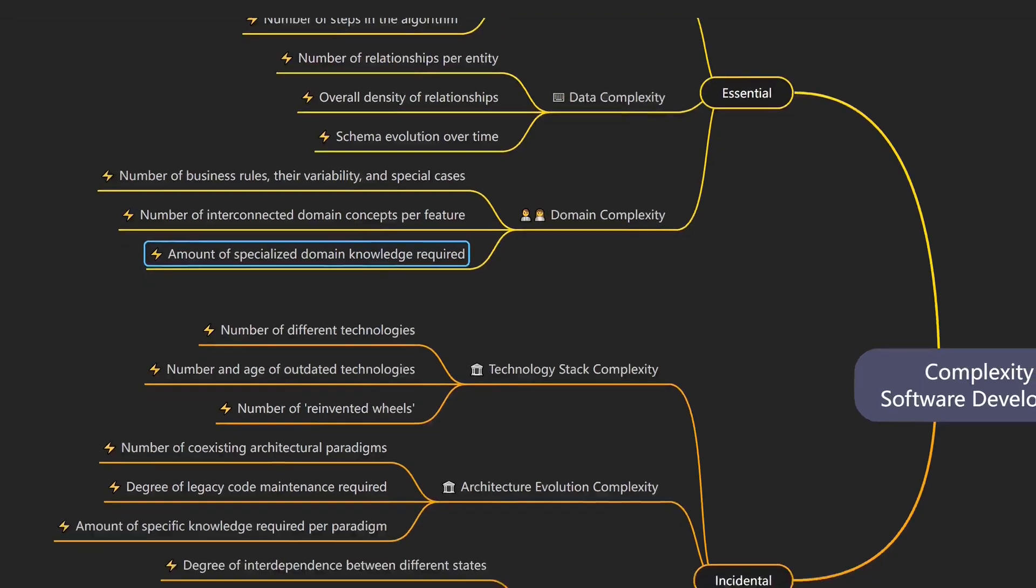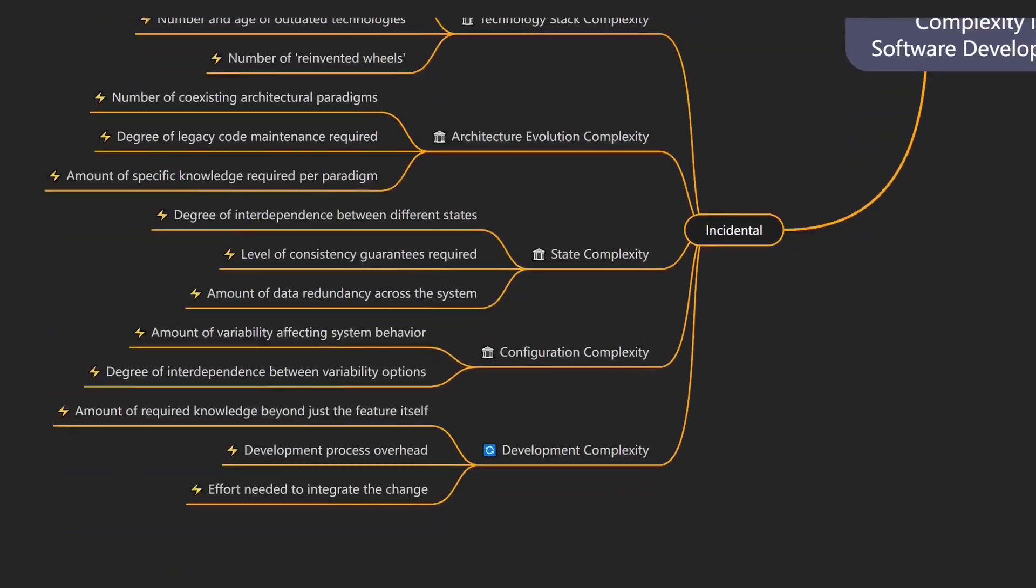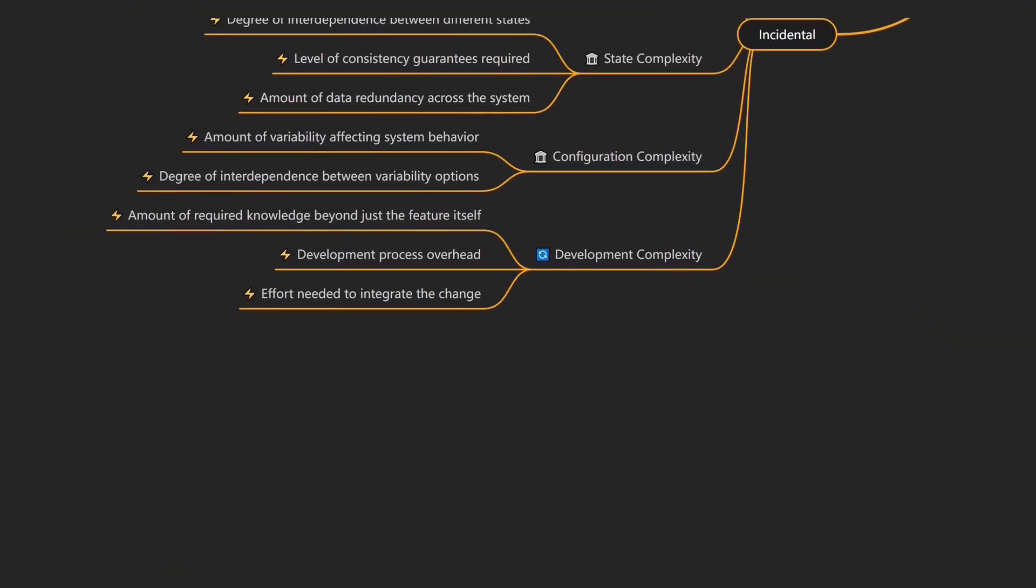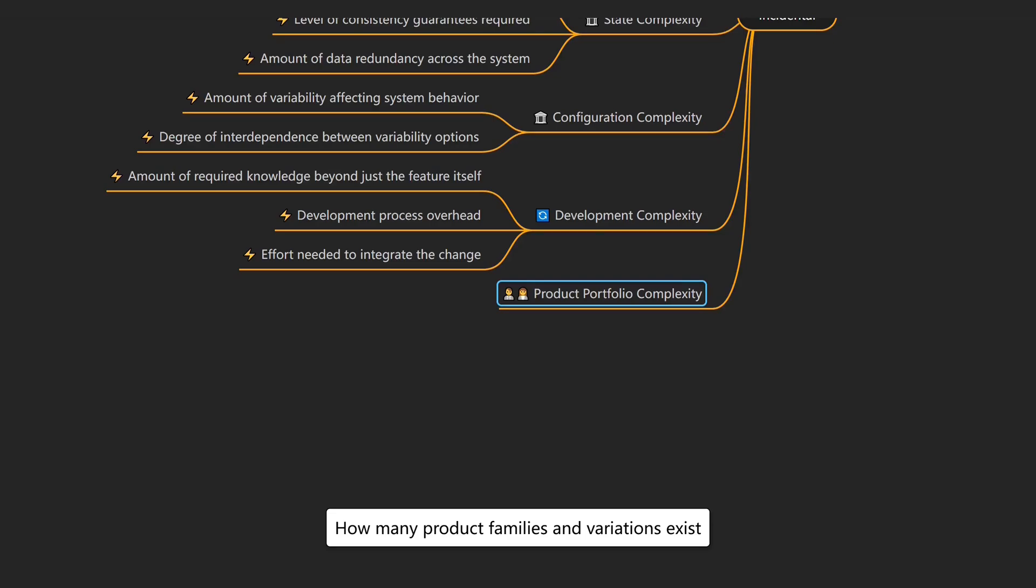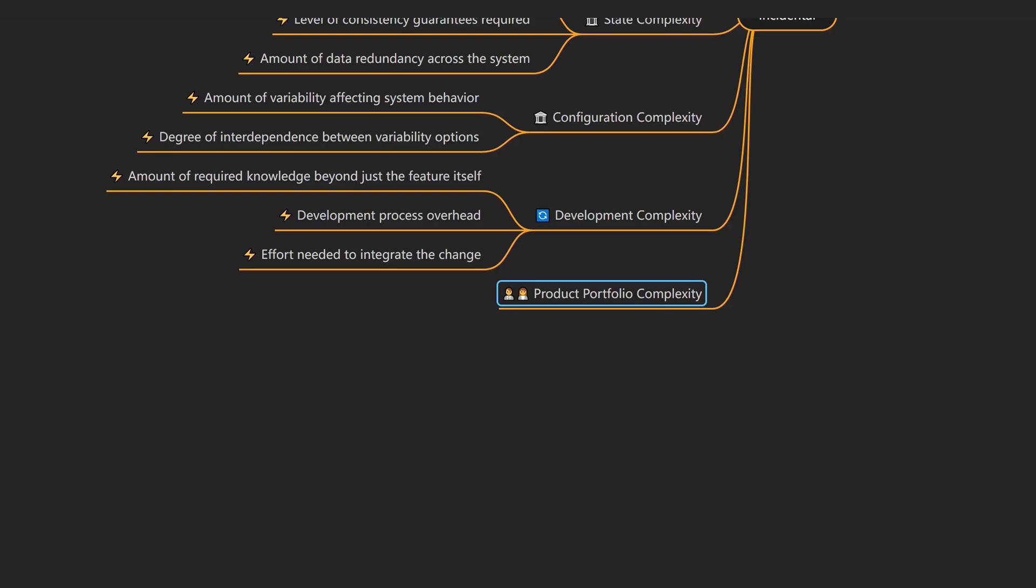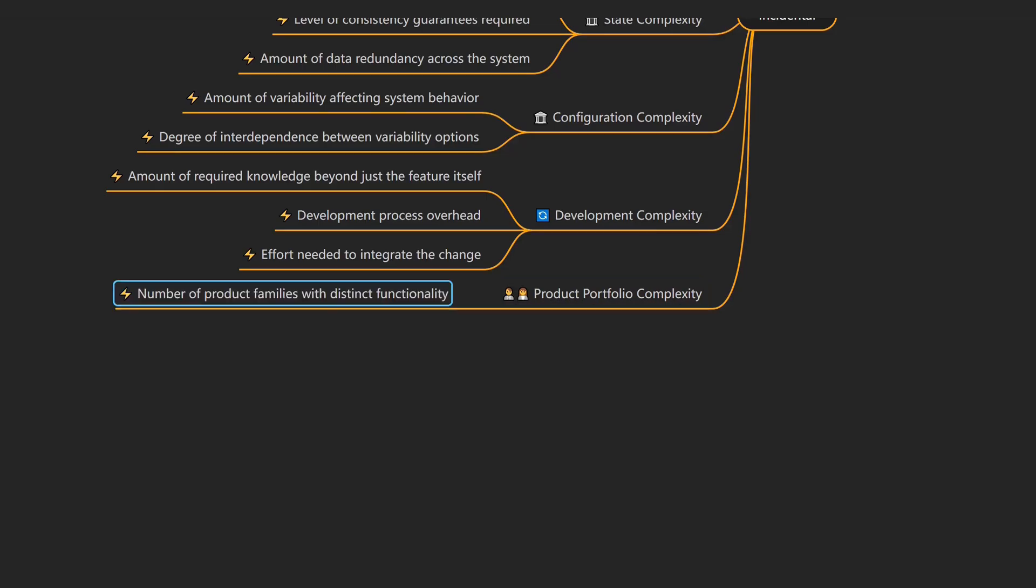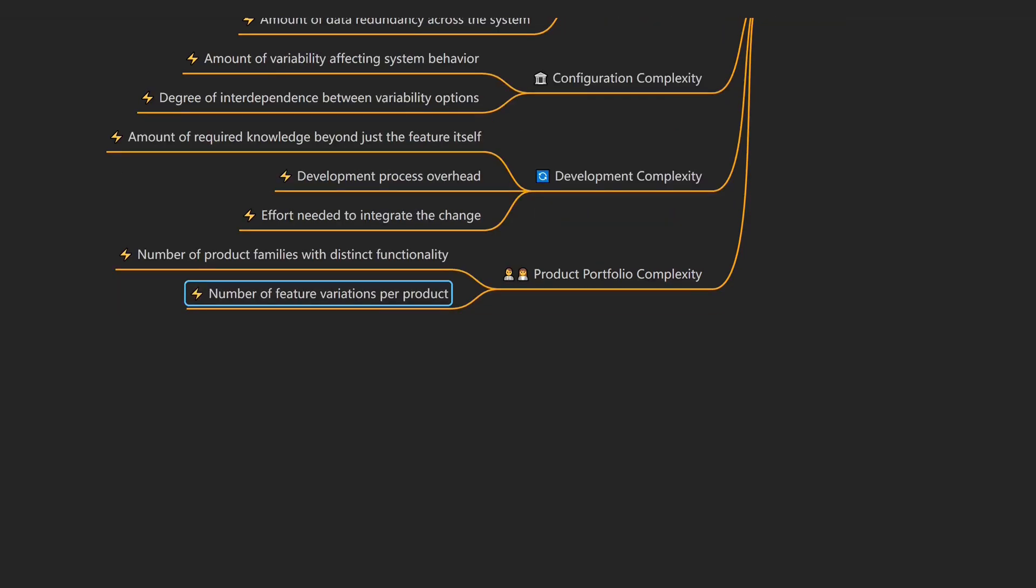Even within the same domain, companies decide which parts to support in their products, introducing product portfolio complexity, which describes how many product families and variations exist. An example would be a company selling five product variants, each with slightly different features, pricing, and legal requirements per country. Drivers of product portfolio complexity include the number of product families with distinct functionality, and the number of feature variations per product.